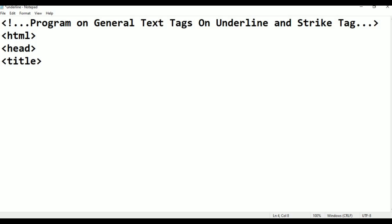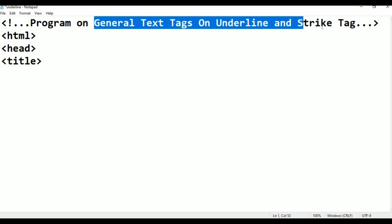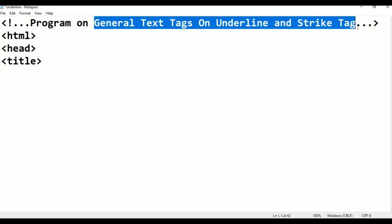Within the title, we will show the name of the page.